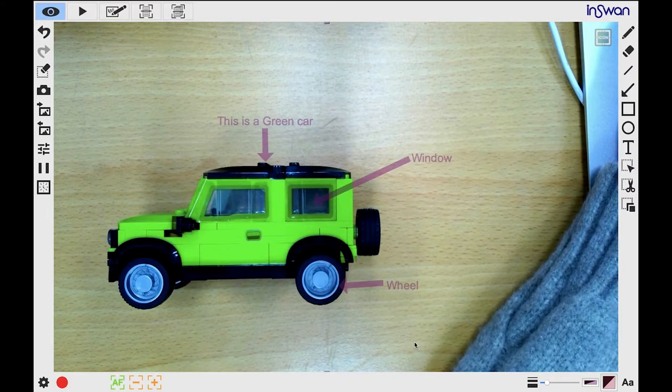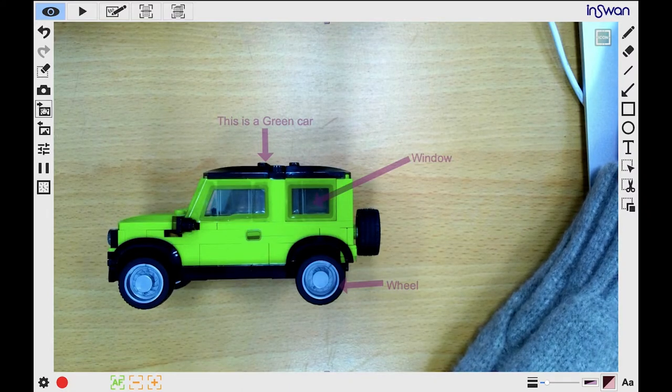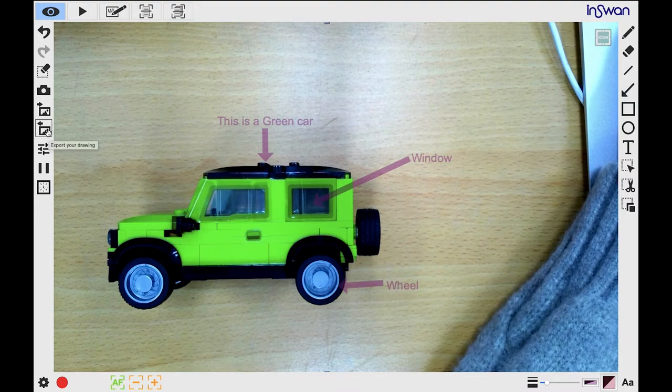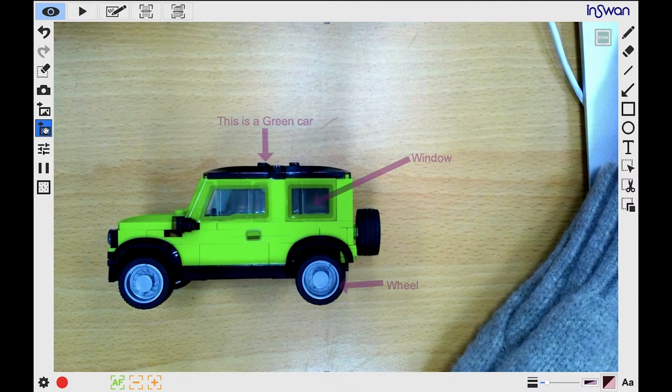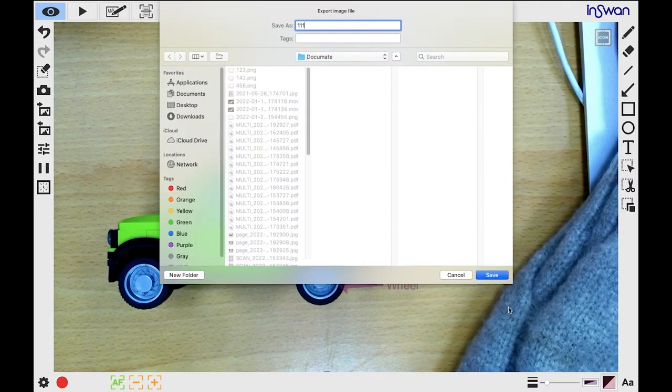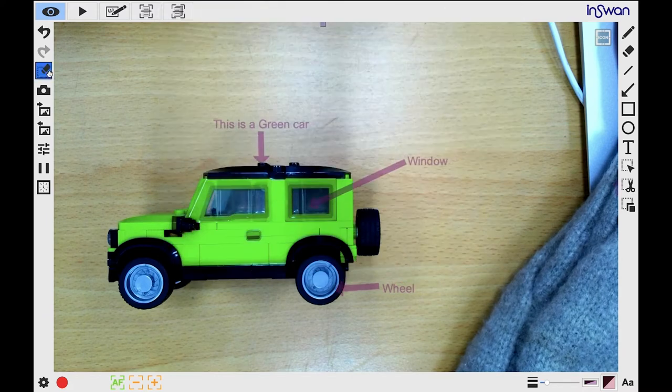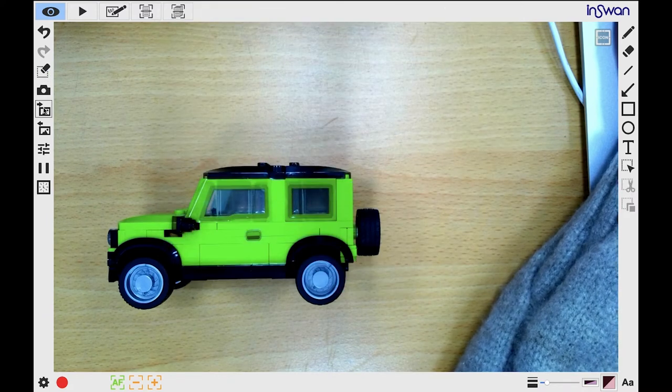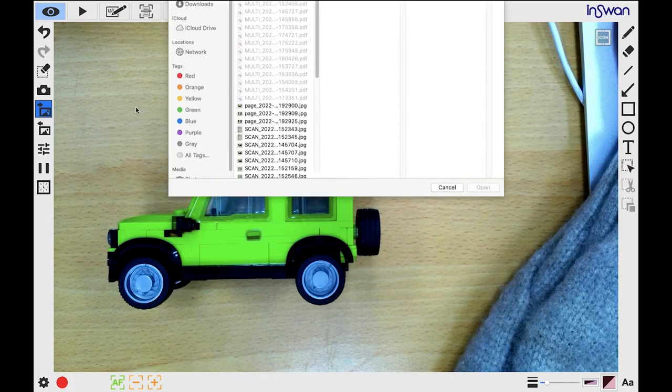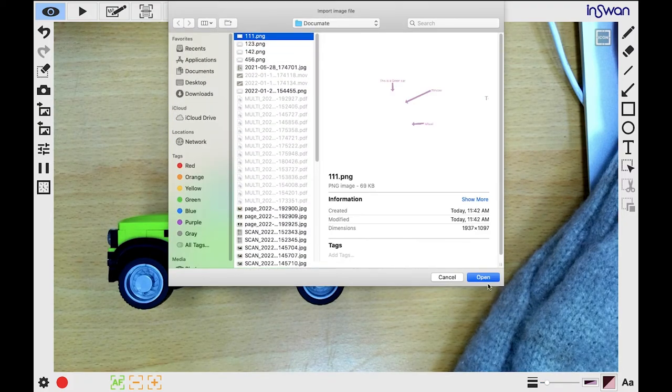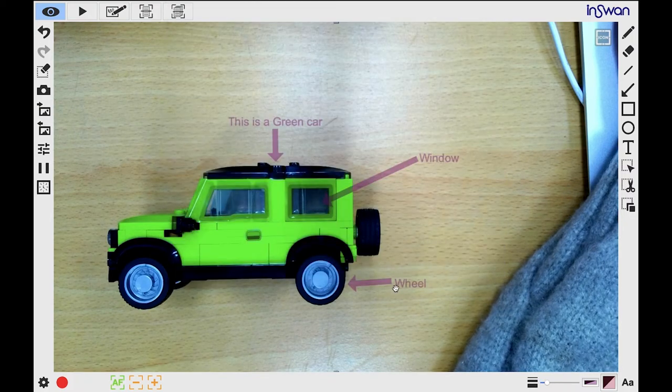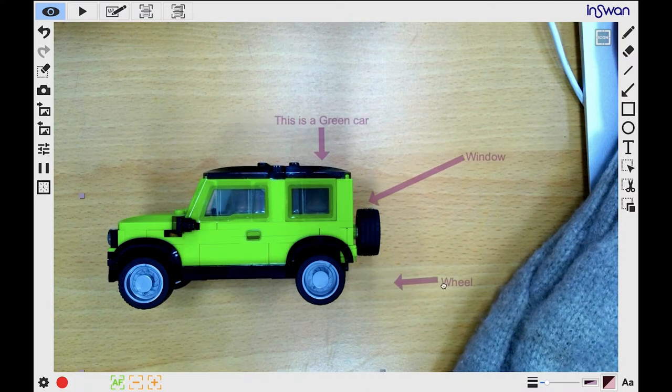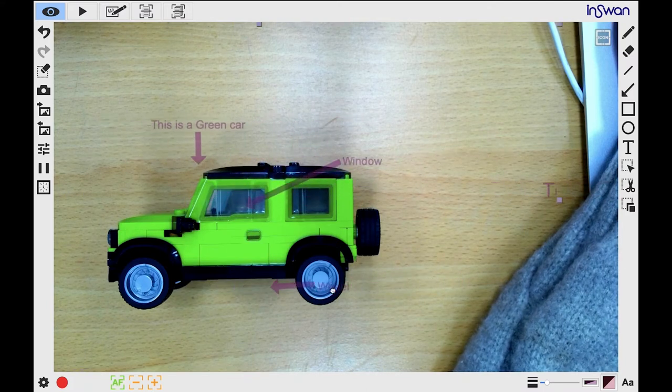Now let's talk about the annotation import and export functions. You can click this button to export your annotations for future use. Later, you can import your exported annotations using this button. To reposition the imported annotations, click and hold the left mouse button and drag the annotations to where you want them.